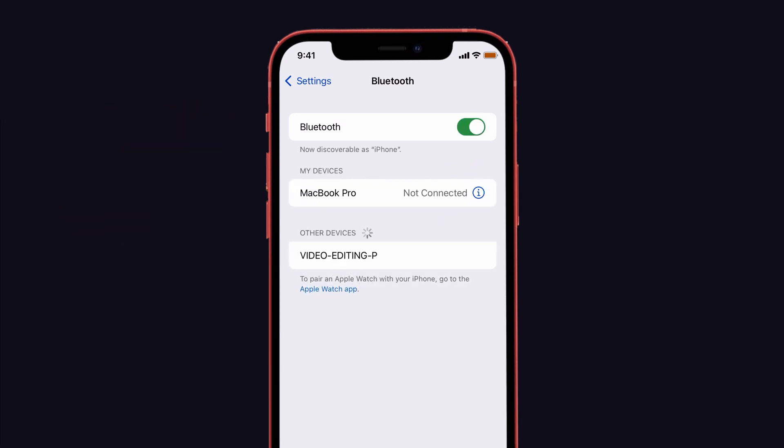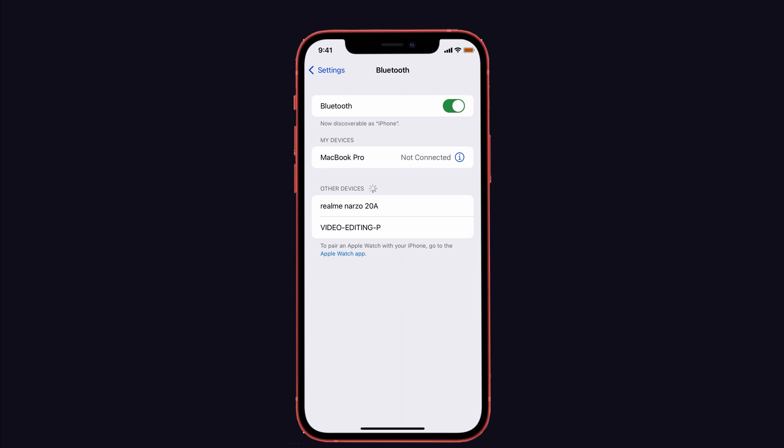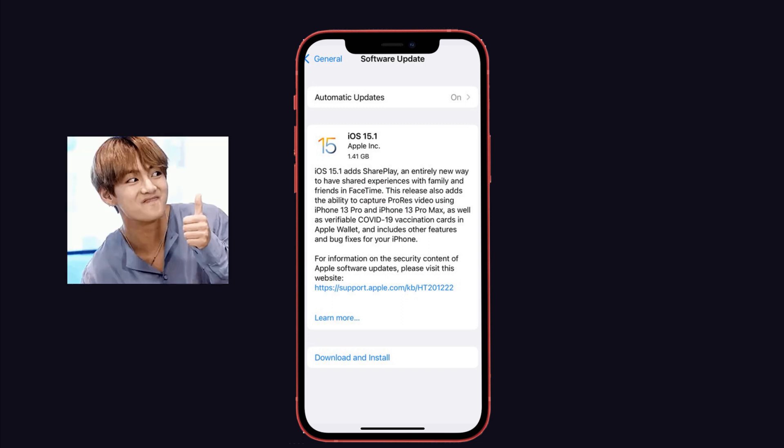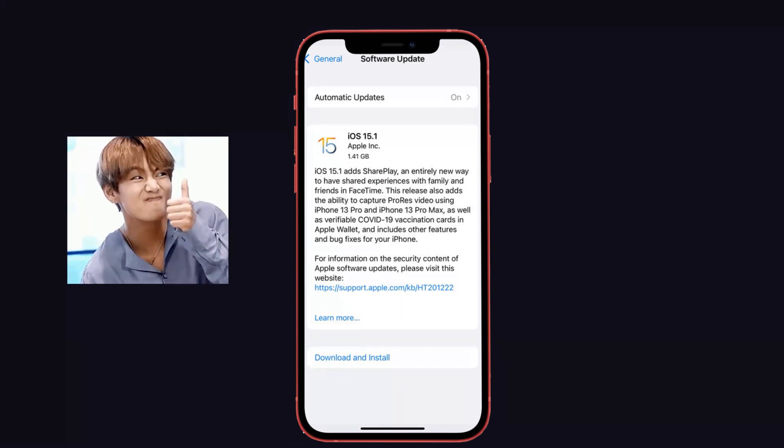Solution number three is update your iPhone to the latest version of iOS. Now check if you are using the latest version of iOS on your iPhone. Sometimes many iPhone users solve the issue after the latest upgrade.